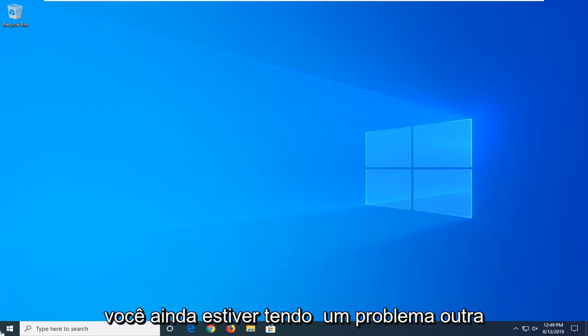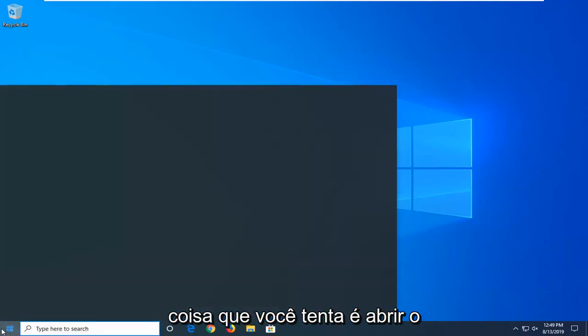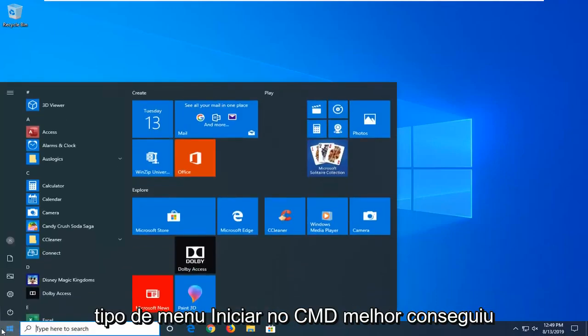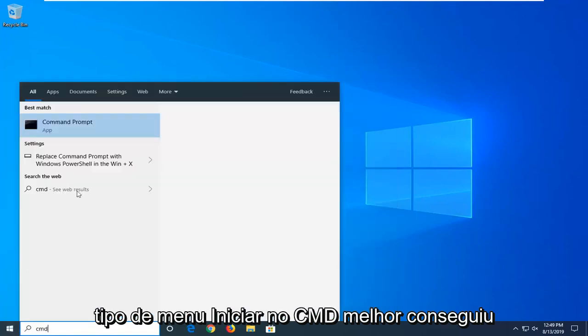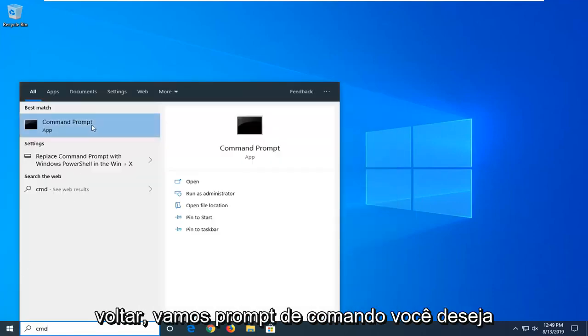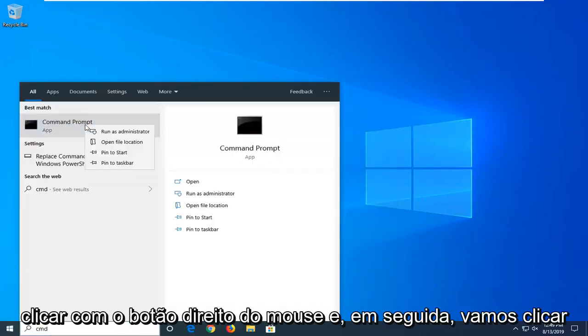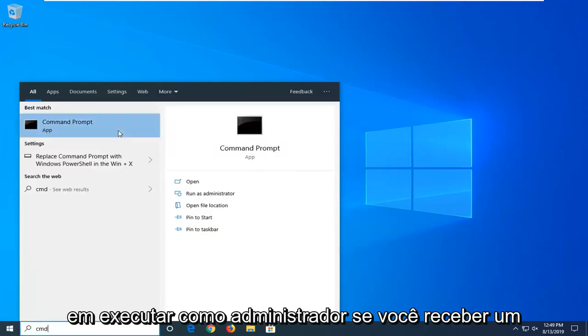If you're still having a problem another thing you can try would be to open up the start menu. Type in CMD. Best match should come back with command prompt. You want to right click on that and then left click on run as administrator.